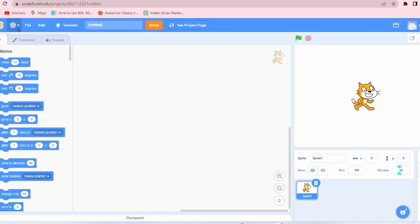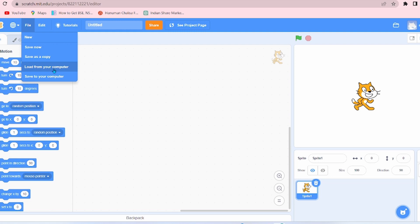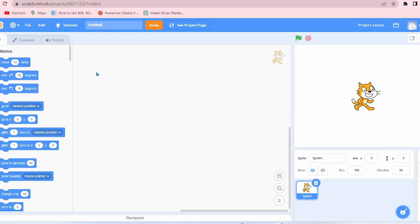Now the second option is File. There are simple options: New, Save Now, Save as a Copy, Load from Your Computer, Save to Your Computer. The difference between Save as a Copy and Save to Your Computer is if you click on Save as a Copy, the project will be saved on the web, and if you click on Save to Your Computer, the project will be saved to your computer.